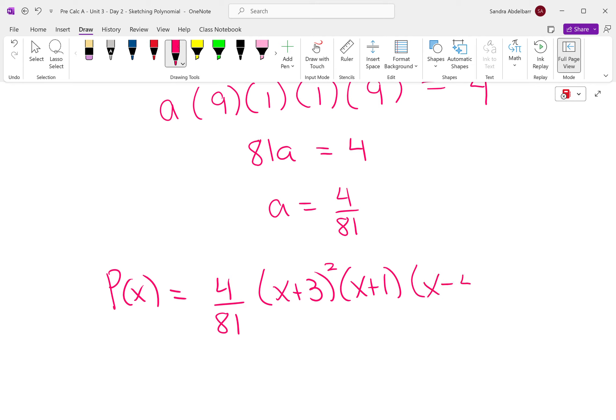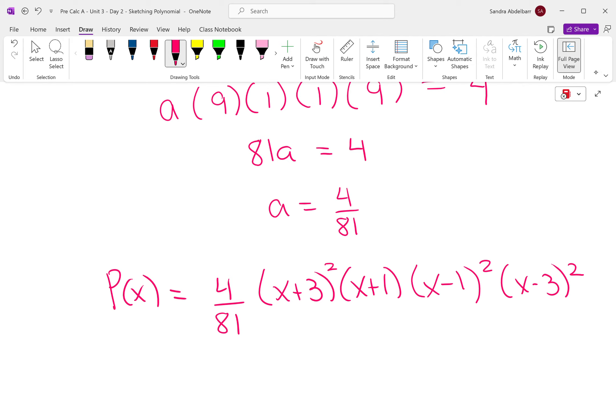So our p of x is going to be 4 over 81 times all the factors listed. Okay, we are done now.